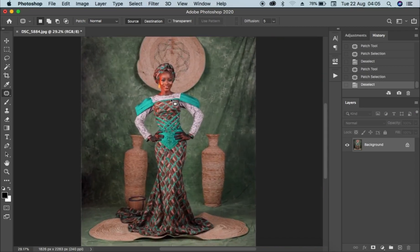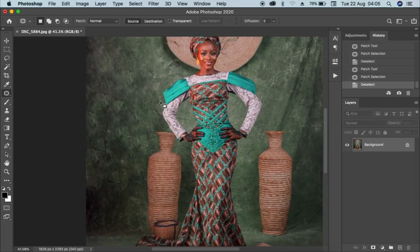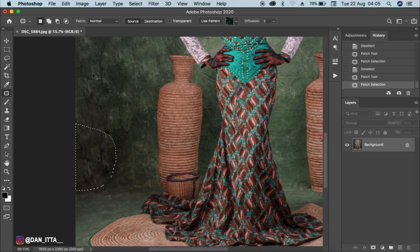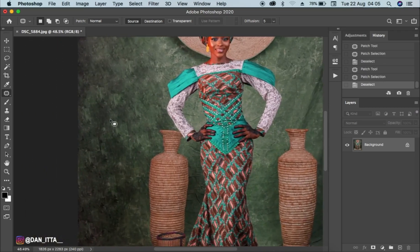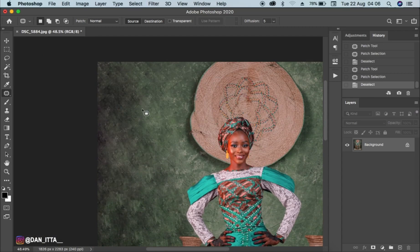When using the patch tool, you have to be very careful because you can easily make mistakes with it. One thing is that you can decide to create a layer first before you start selecting and dragging, but for me I decided to just do it directly like that.